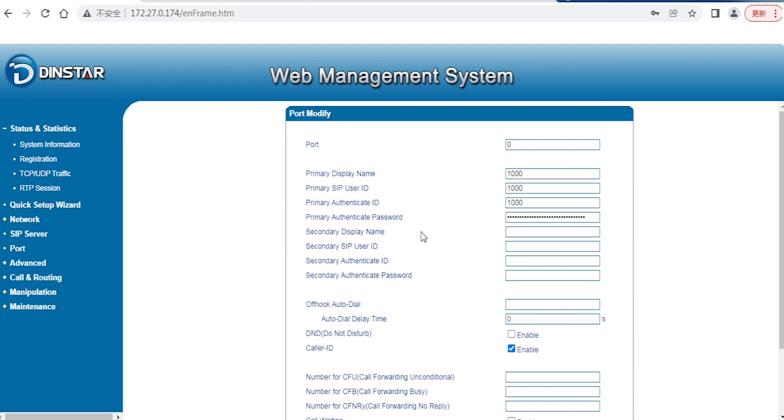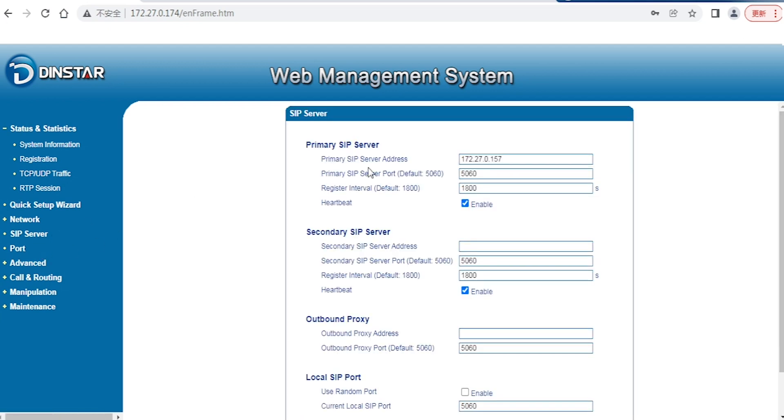Then you enter the password and username here. After that, click the SIP server and enter the SIP server IP. This IP is our PBX or the other party's PBX server IP, and the port number by default.